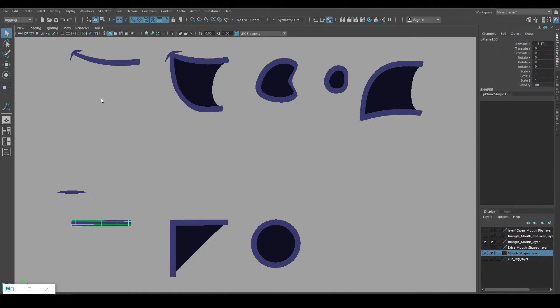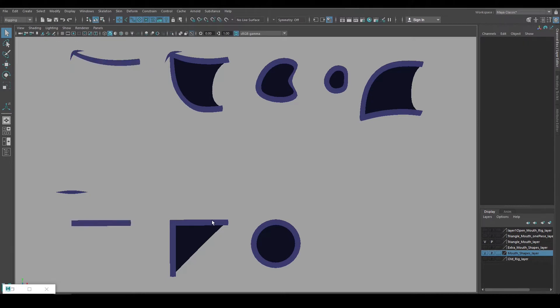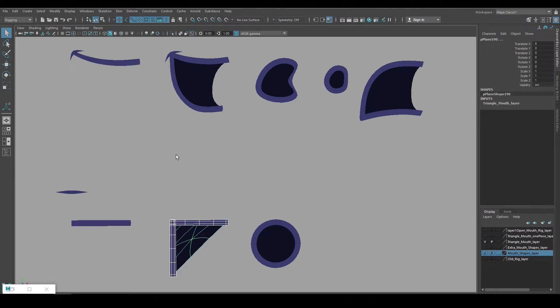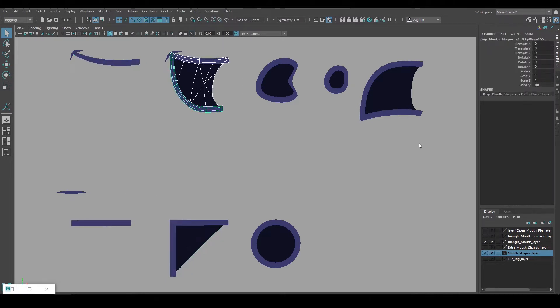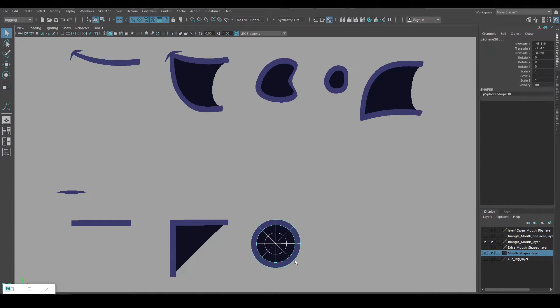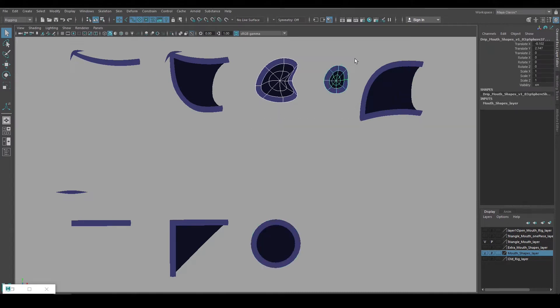So this geometry will give us the closed mouth shapes. And as weird as this looks, this will give us the open mouth, smile, and the frown expressions. And the circular pieces will work for these expressions.